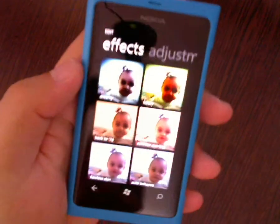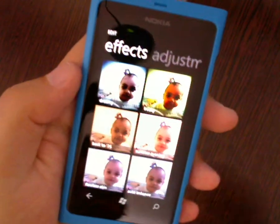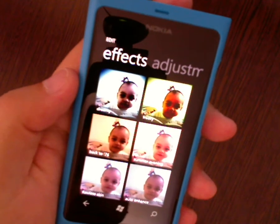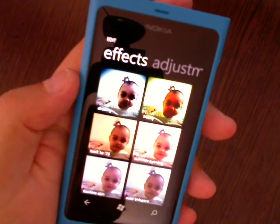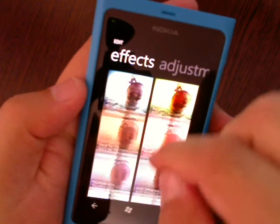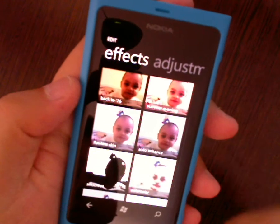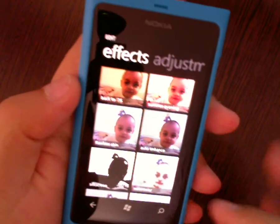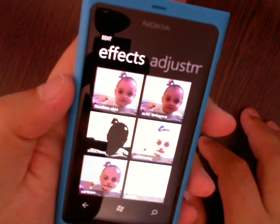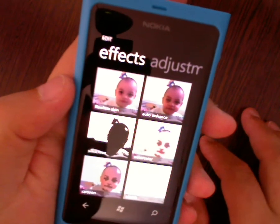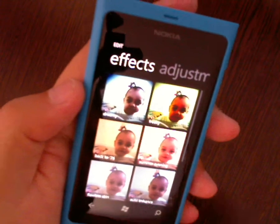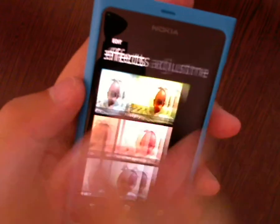And you can add effects to it: Dreamy, Freaky, Back to 76, Summer Evening, Faller Skin, Auto Enhance, Silk Screen, Watercolor, Cartoon, Sketch. These are the effects you can apply to this image.